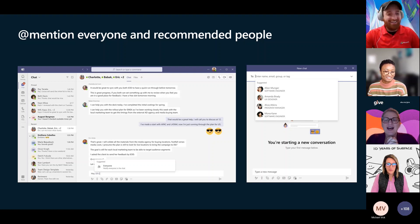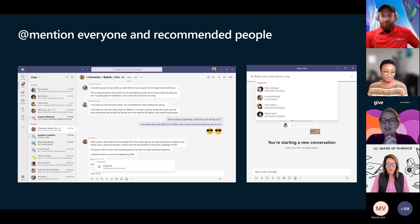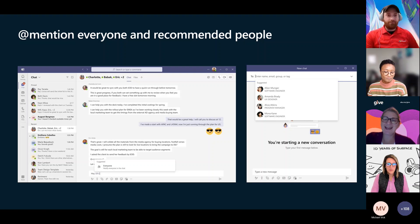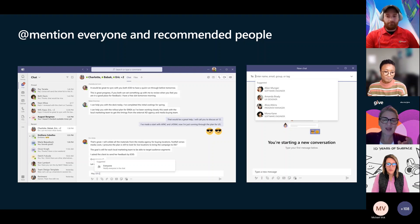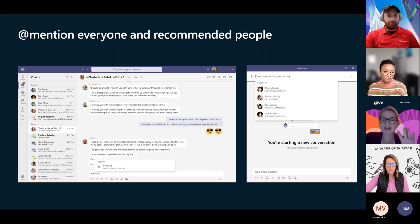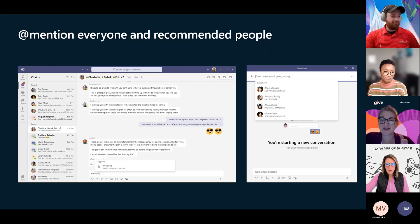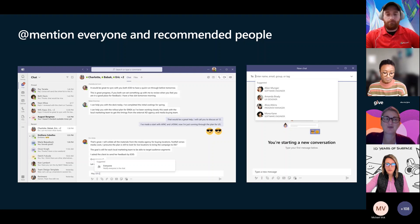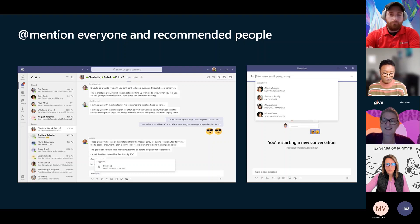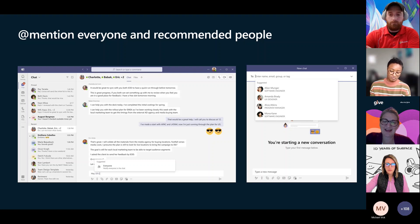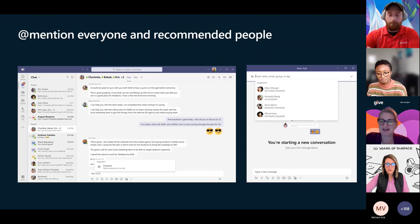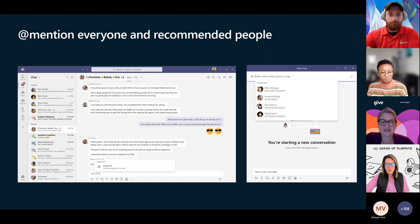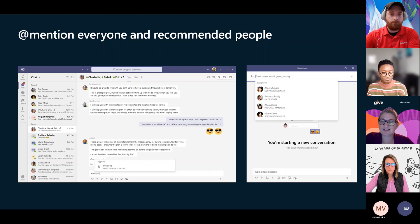You can now @mention the word everyone, and it will notify everybody. But I just want to warn everybody @mentions can really cause notification fatigue. So if you're going to use @mention in the chat or in a channel, make sure that you really want to send everybody that notification, especially if it's a big one.